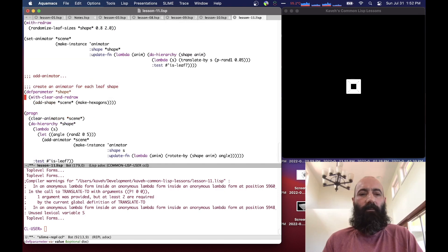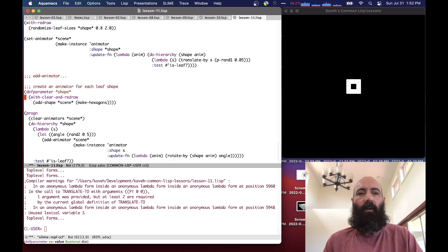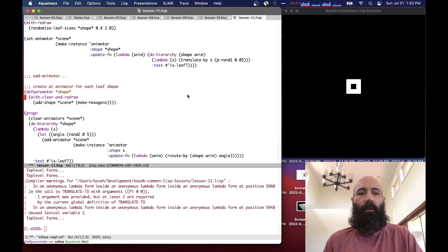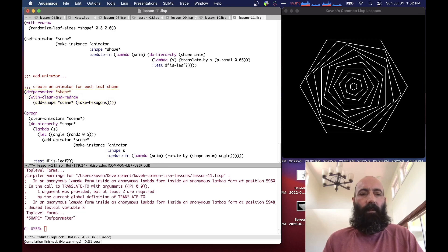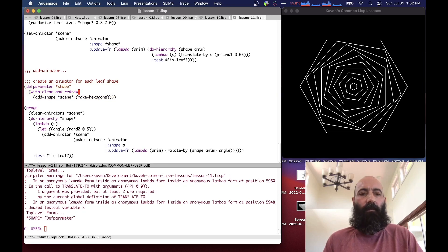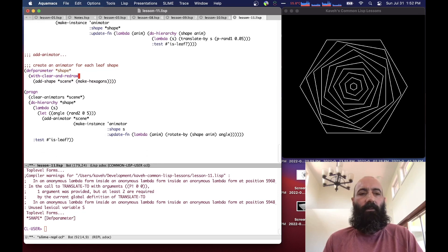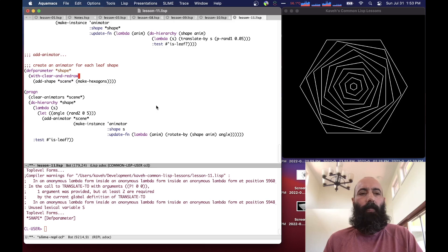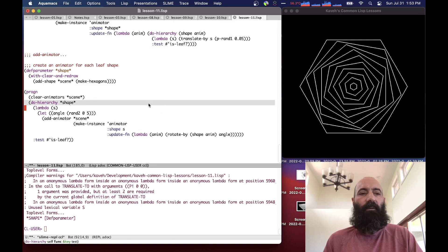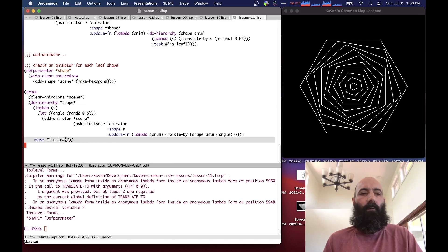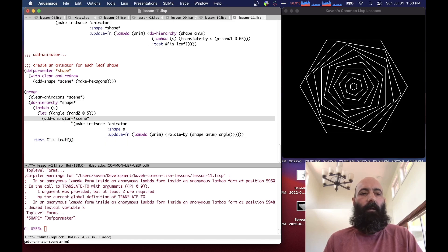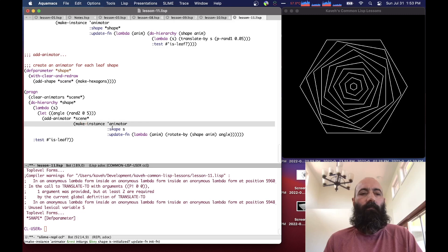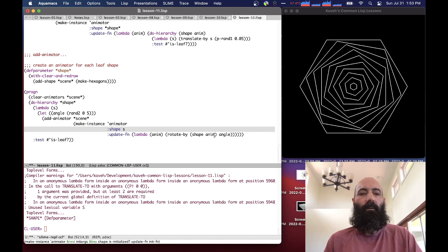An alternate way of doing this is instead of having one animator that animates the root of the hierarchy and then in the update function traverses down the hierarchy and transforms each leaf, what we can do is traverse the hierarchy outside of the animator creation. And basically, if we encounter a leaf, we add an animator to the scene by making an instance of the animator for that leaf shape, in which case it updates the rotation by a given angle.